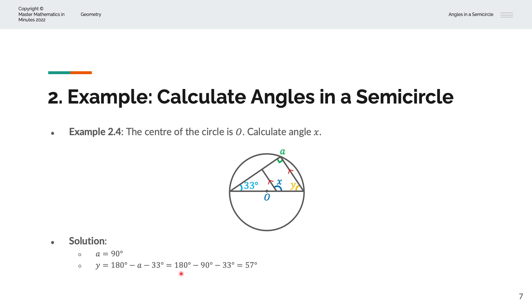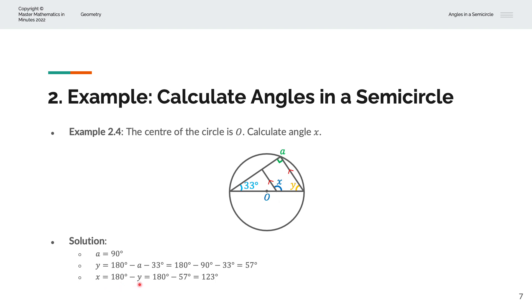Carrying that across: 180 degrees, A is 90 — we'll replace that with 90 — and minus 33. So Y is equal to 57 degrees. We have X plus Y equal to 180 degrees from the co-interior angle. So X is equal to 180 degrees minus Y. Y is 57, and therefore X is equal to 123 degrees.